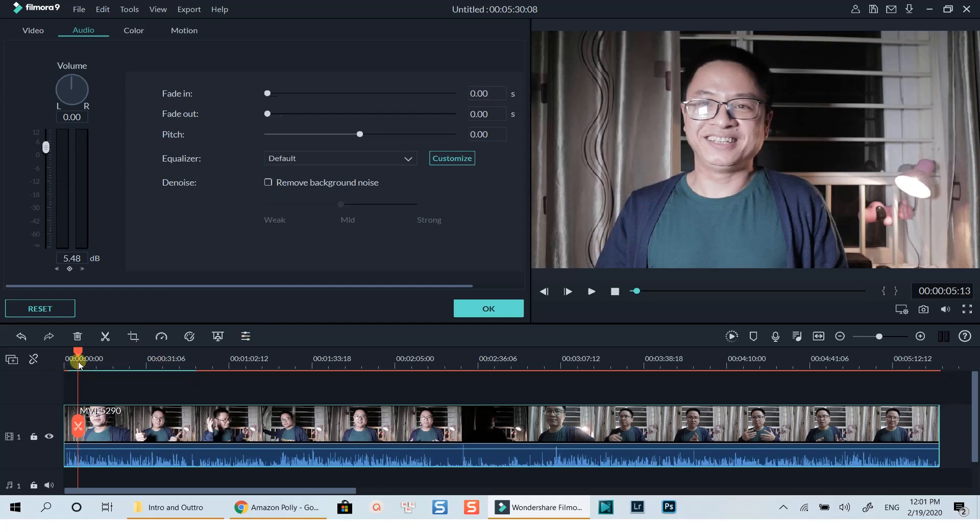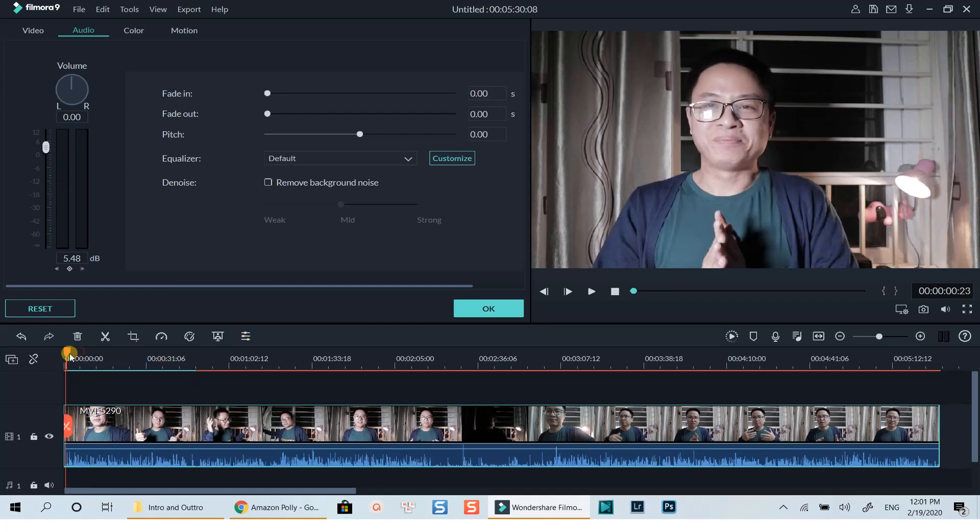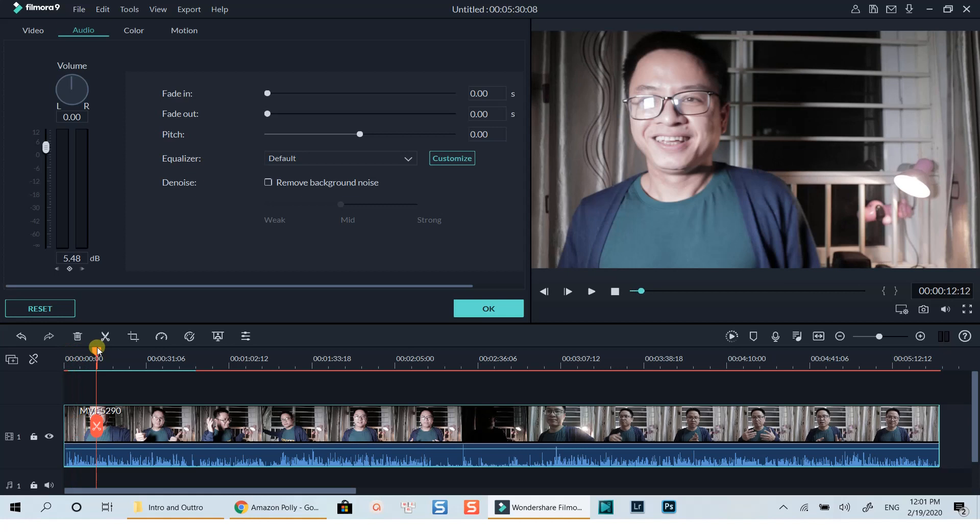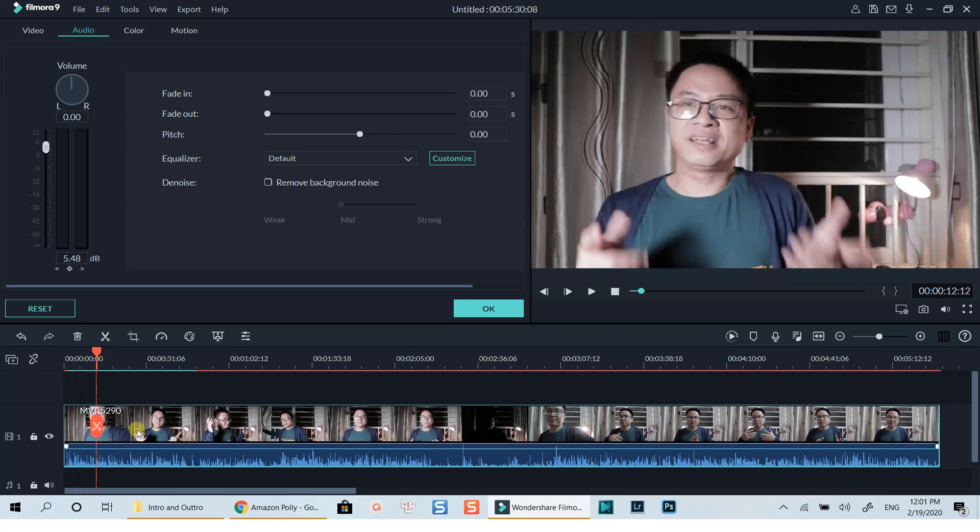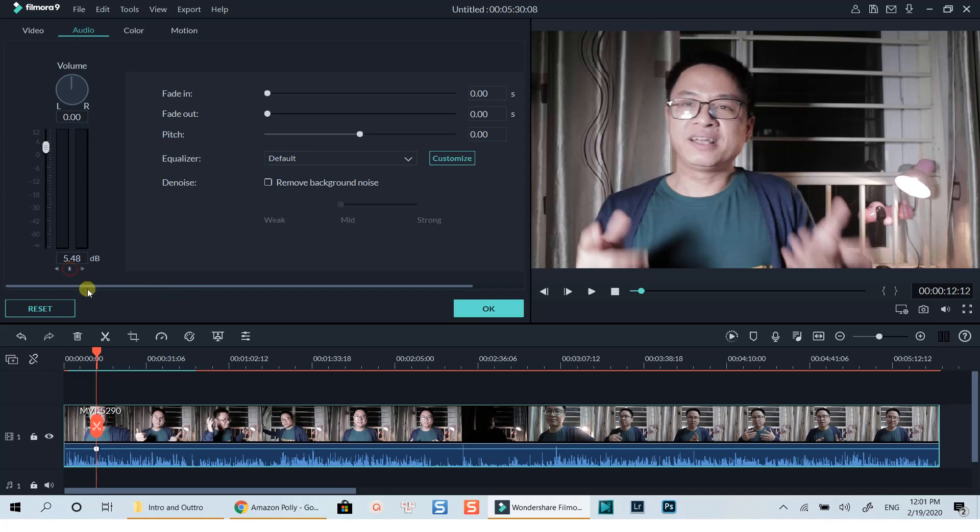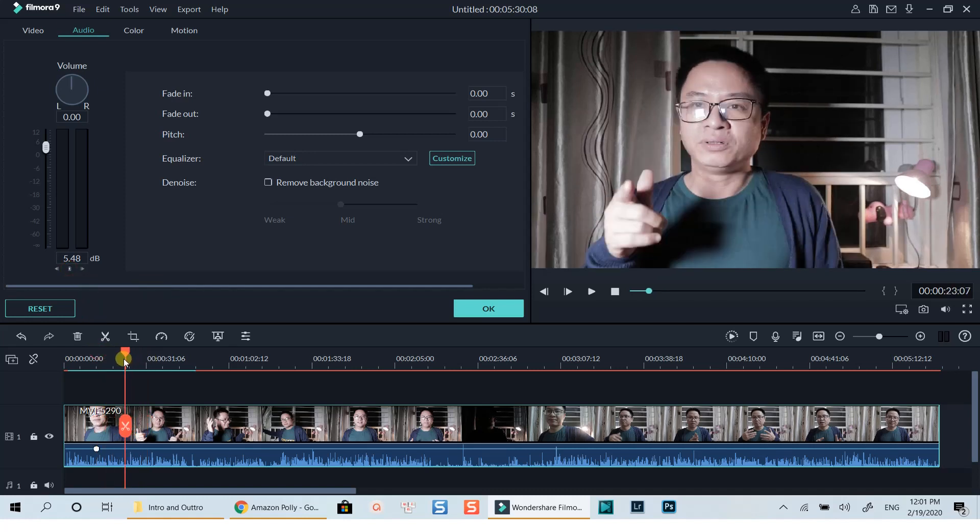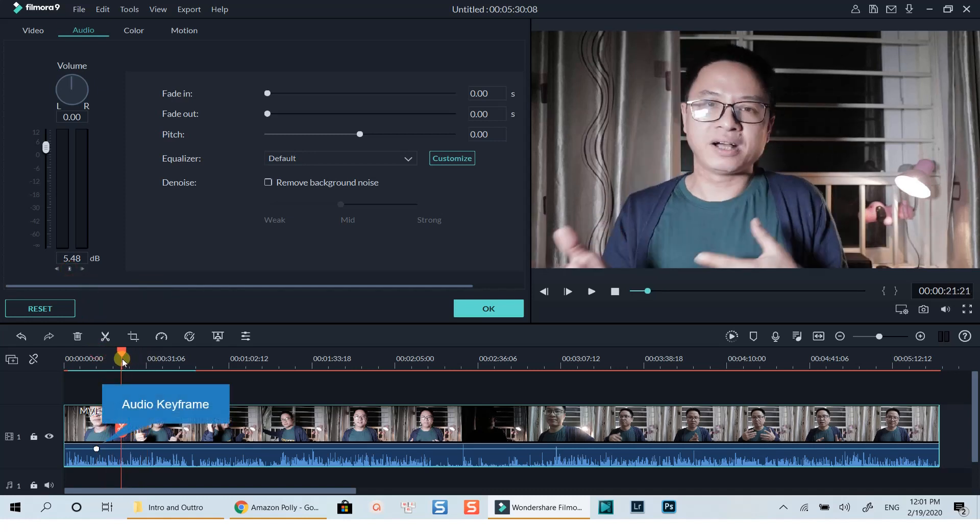Let's learn how to add audio keyframes in Filmora 9 now. Audio keyframes are useful when you want to control the volume of the video or music track in your project. To add an audio keyframe, firstly select the track you want to add, then open your audio editing window. Click this little white diamond spot at the volume slider. An audio keyframe is added to the audio track on the timeline.